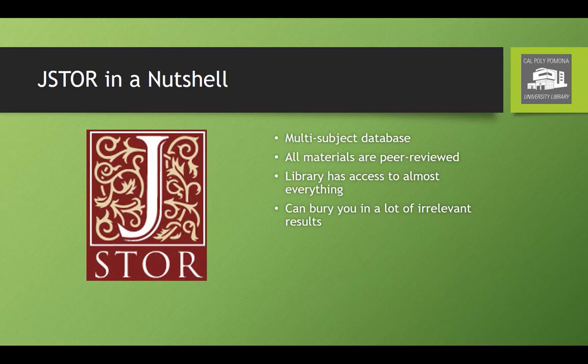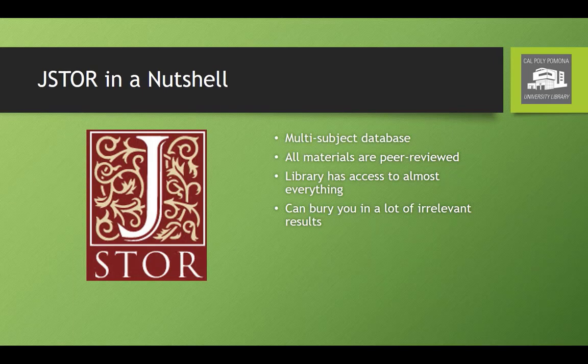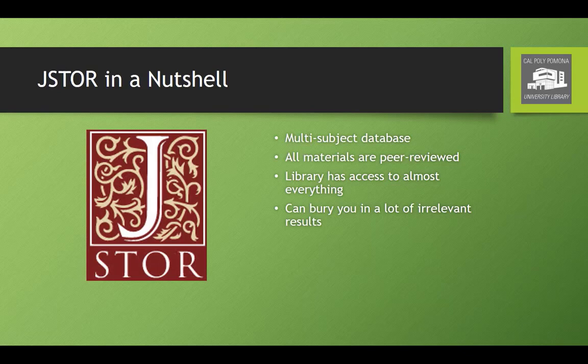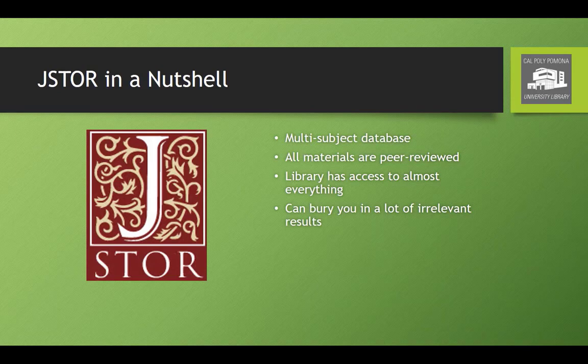Unlike subject-specific databases like PsycInfo, JSTOR is a multi-subject database with materials that cover topics as diverse as poetry and chemistry. This makes it a useful tool for finding peer-reviewed materials on a variety of topics. Unfortunately, it can also bury you in a huge amount of irrelevant results.